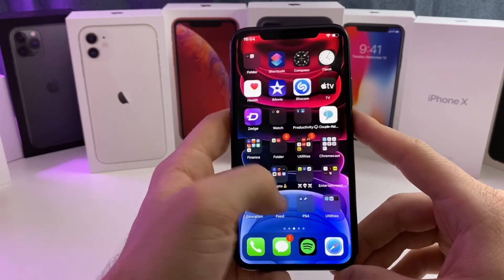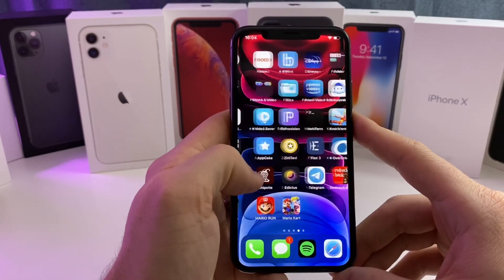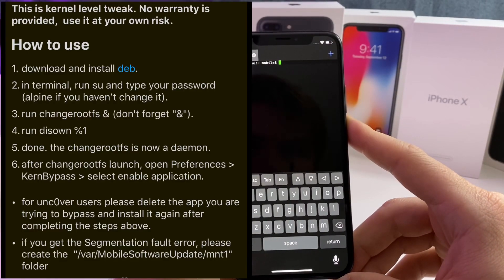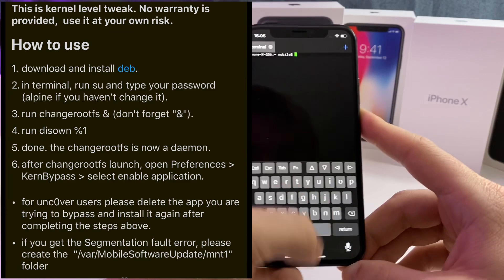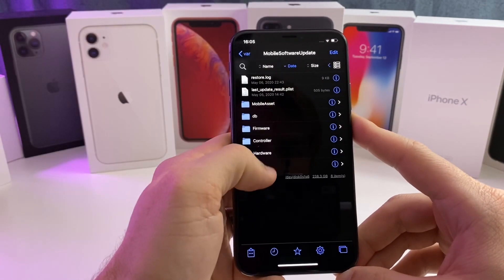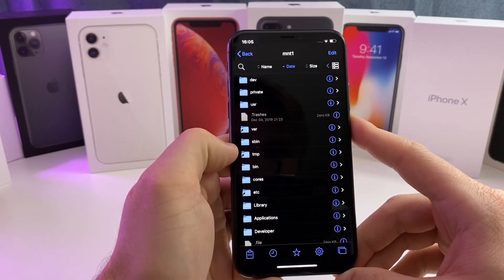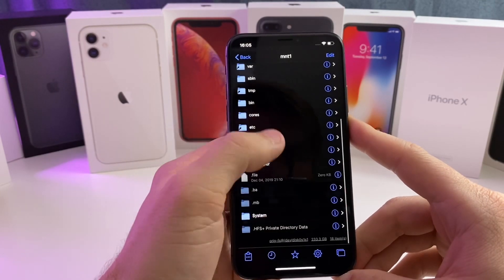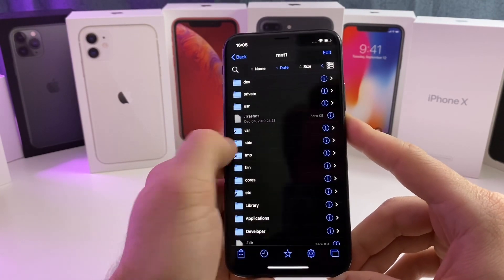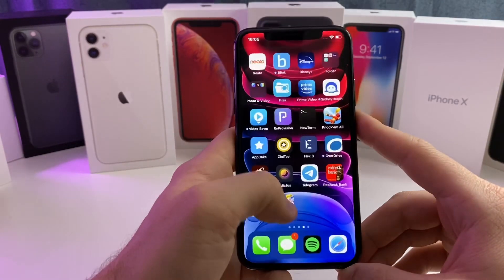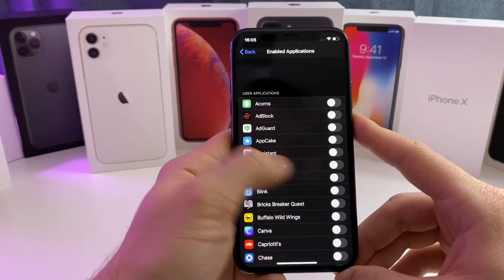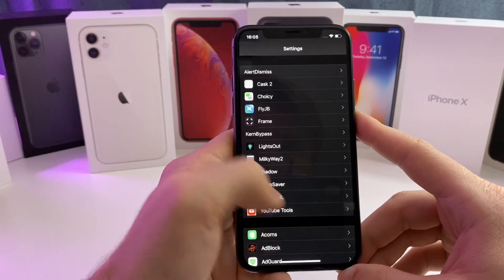The first thing you're going to want to do is make sure that you ran the command in terminal. If you've run the command, you know it's working, and you also have the mnt1 file with all these different files inside of it — then you know that current bypass is on and running. Go ahead and open up current bypass.